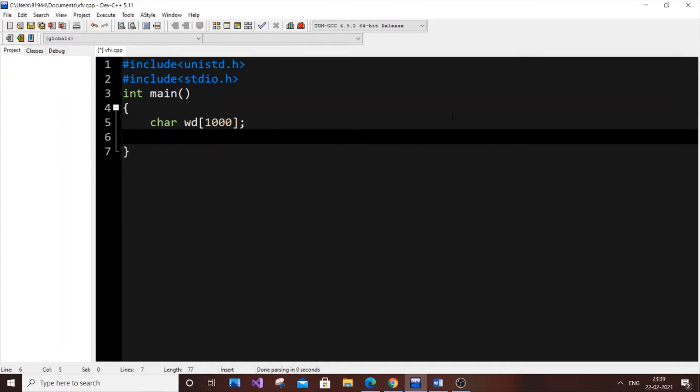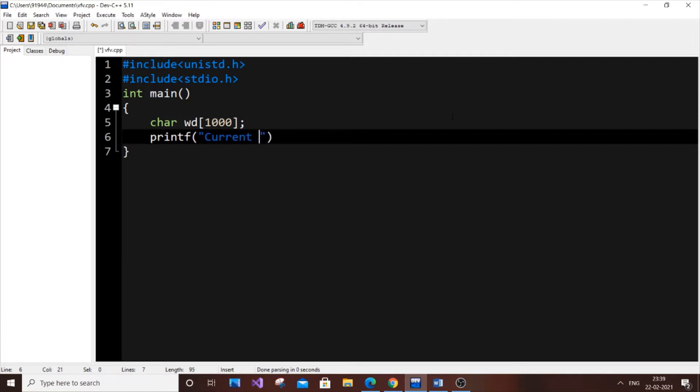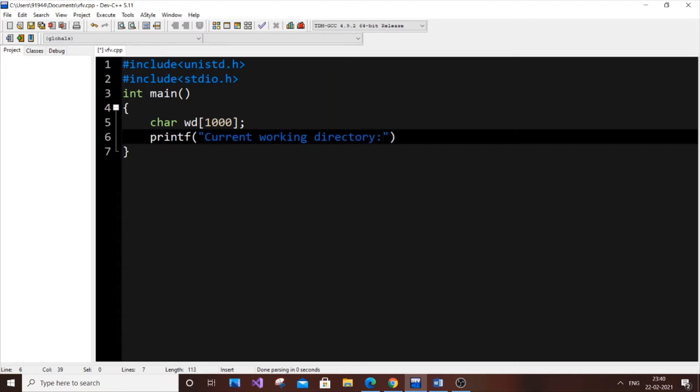Next, we're going to print it. You can even avoid this step, but I'll type printf. I'll just type "current working directory" - that's good. Here is the main part: current working directory, percentage s.